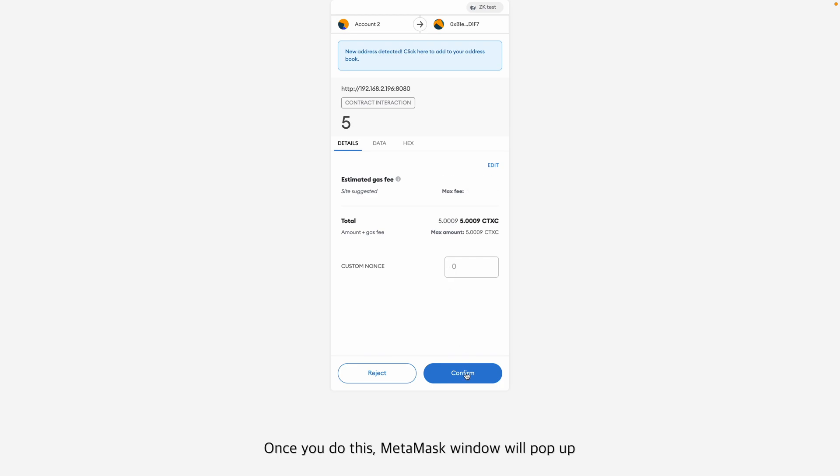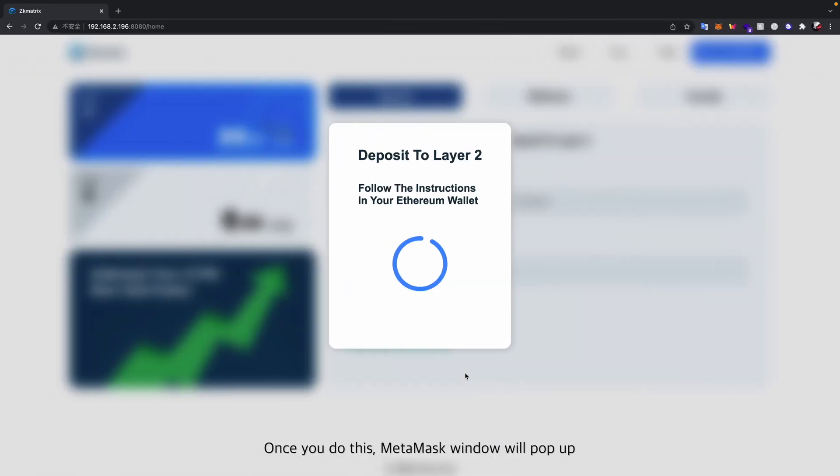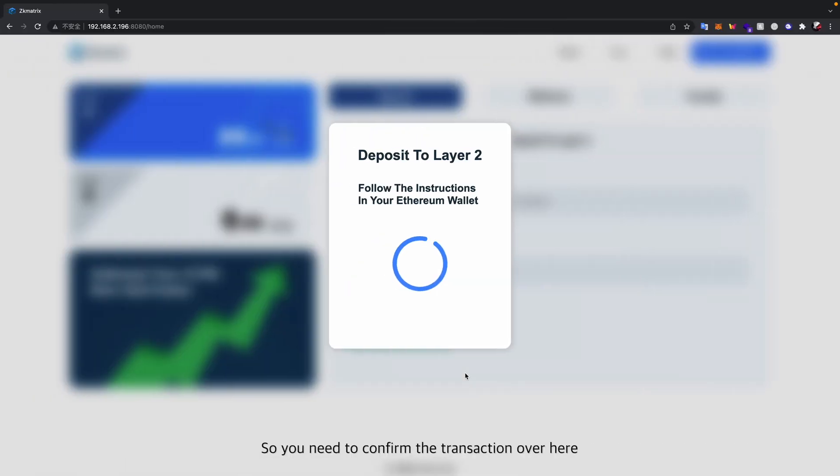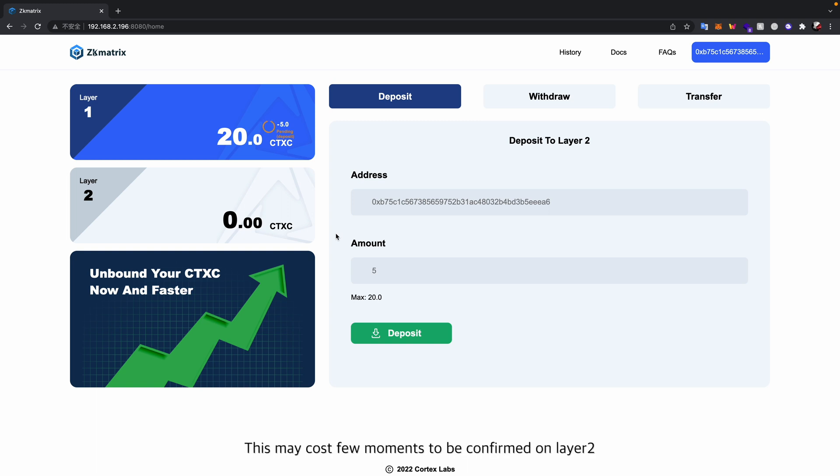Once you do this, MetaMask window will pop up, so you need to confirm the transaction. Once confirmed, the first half of the transaction is done, which means it hit the bridge and confirmed on layer 1. This may take a few moments to be confirmed on layer 2.